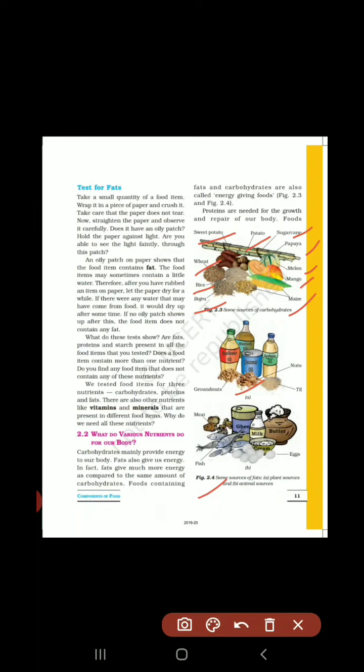The things that we get from plants and which provide fats are known as plant sources of fats. Then animal sources of fats are: fish, meat, ghee, butter, cream, milk — these things are provided by animals, thus they are known as the animal sources of fats.